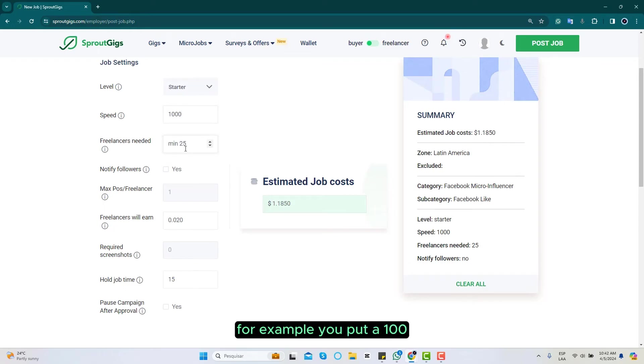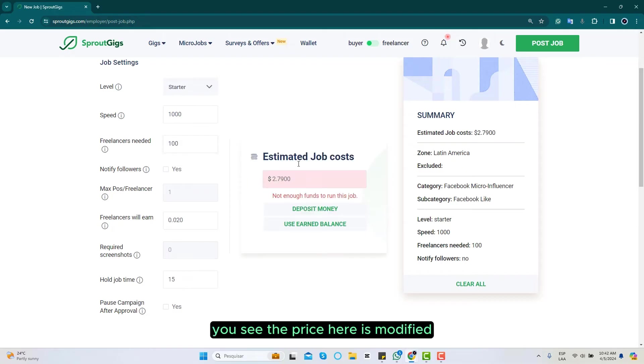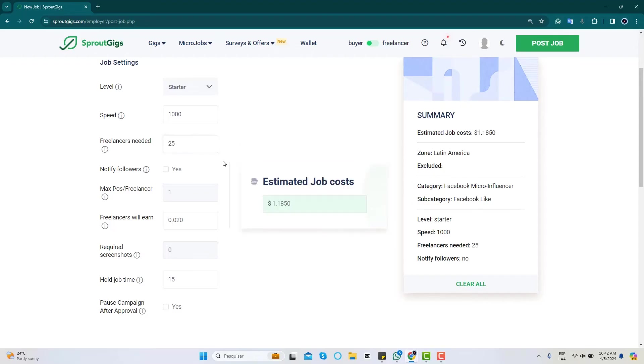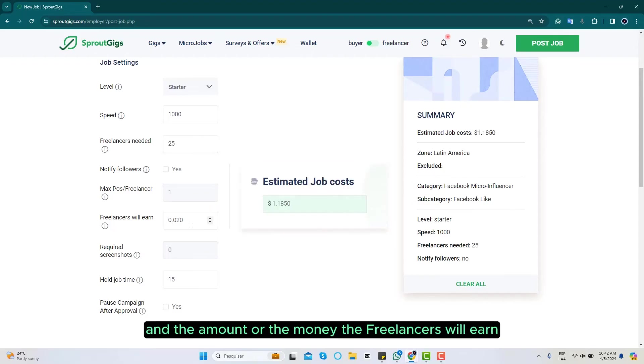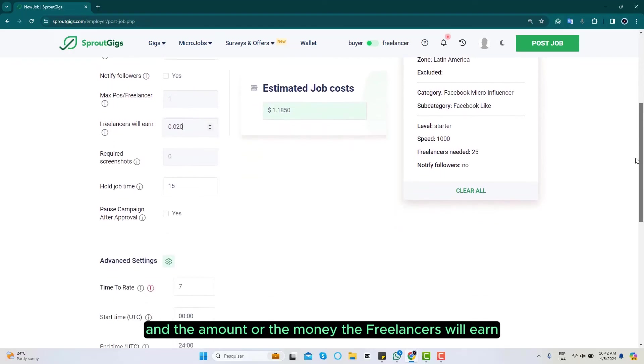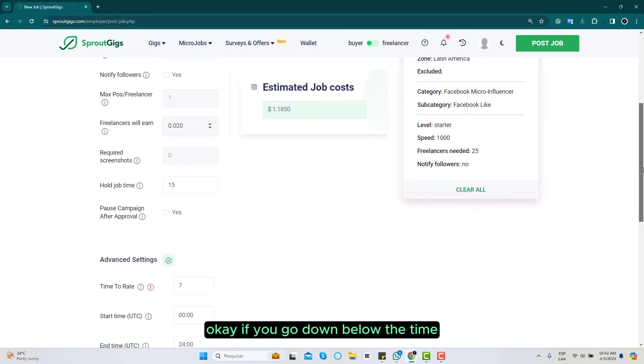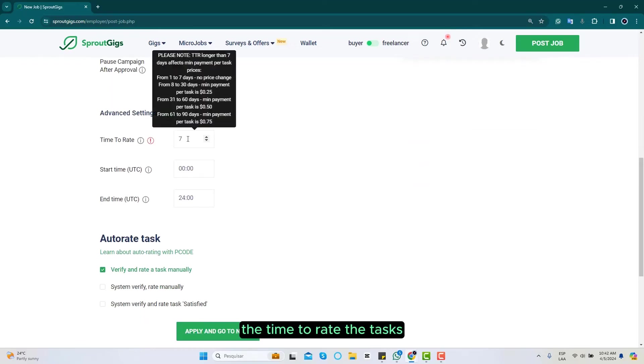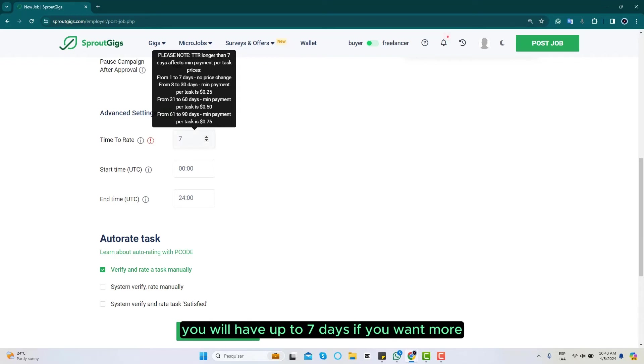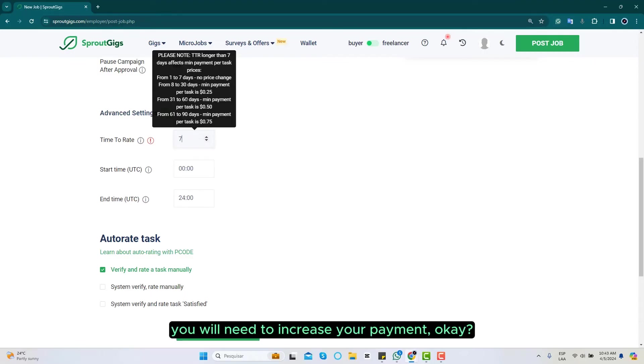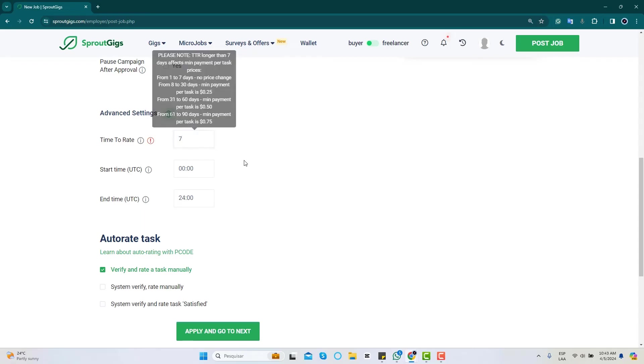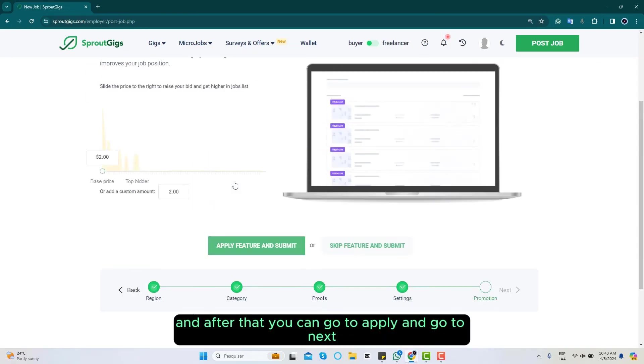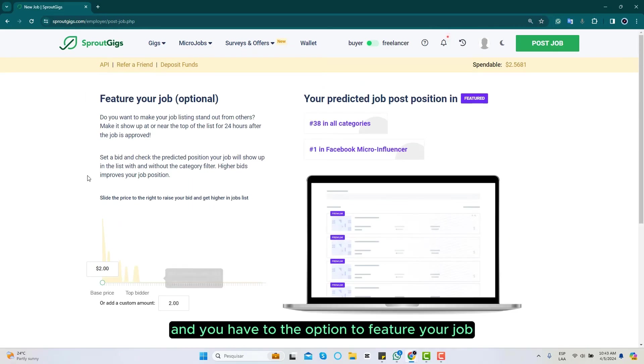The number of freelancers you need, for example if you put 100, you see that the price here is modified. The time to rate tasks, for example if you select three you will have three days to rate the tasks, and if you select seven you will have up to seven days. If you want more you will need to increase your payment. After that you can apply and go to next.